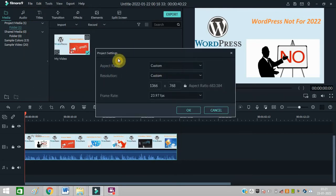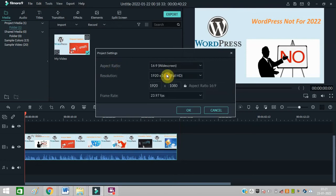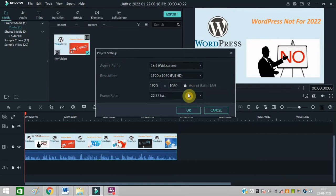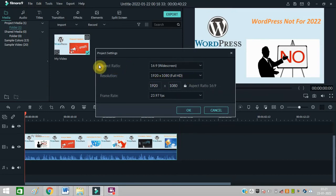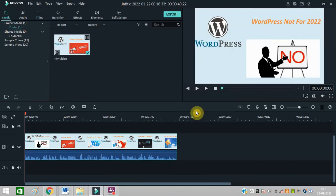This is the aspect ratio option — you can customize it from here. You can change anything and select any aspect ratio according to your need. Then simply click 'OK' and that's it, it will be done.